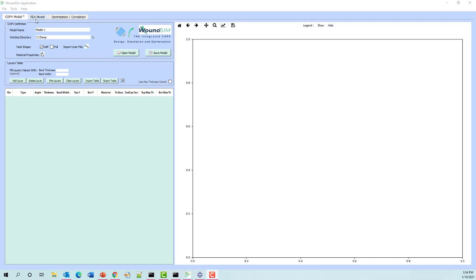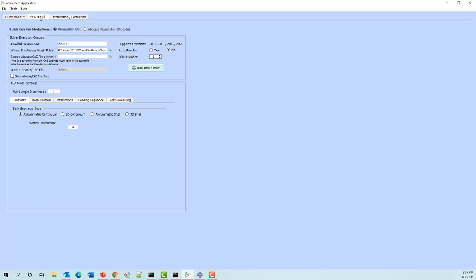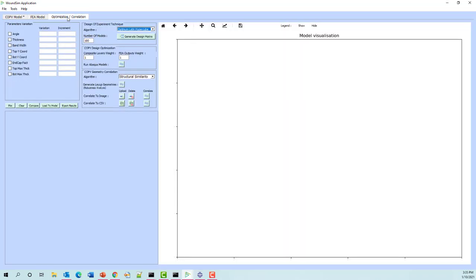In WoundSim we have three tabs. The first one is the COPV model tab — all the functionality under that tab is used to create the representation of the COPV through an axisymmetric cross-section. The next tab covers what's required to build a finite element model inside of Abaqus. The third tab, which we're not going over today and which is in a separate demo video, is the capability of doing correlation — for example, if you have a CAD program that can write out CSV files for the points of every layer, we can use that to compare what WoundSim generates.